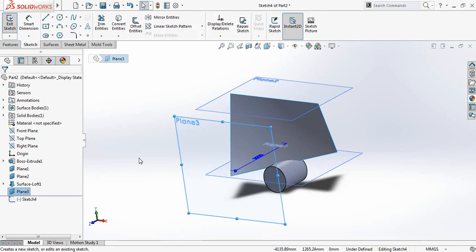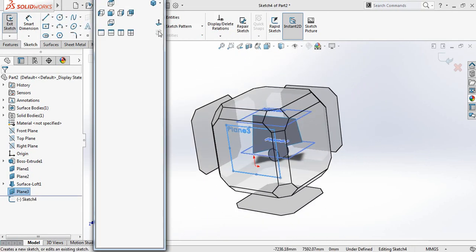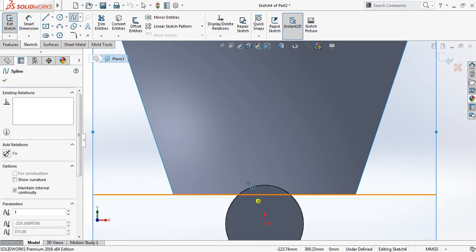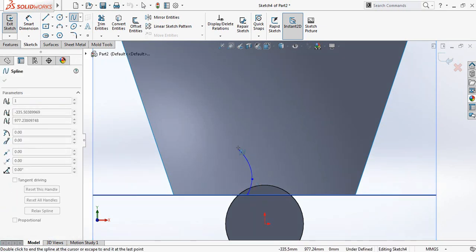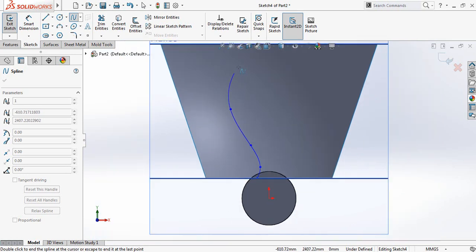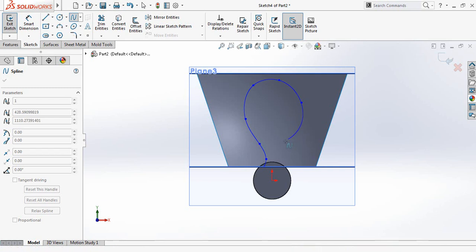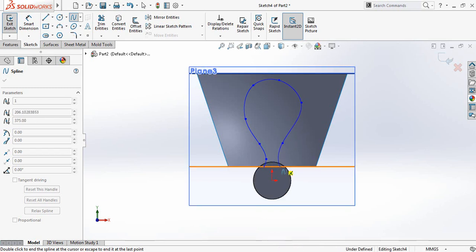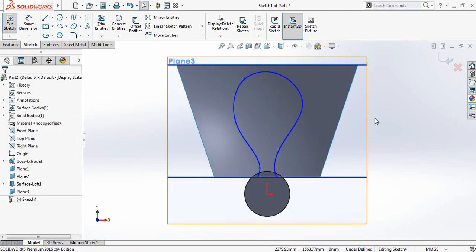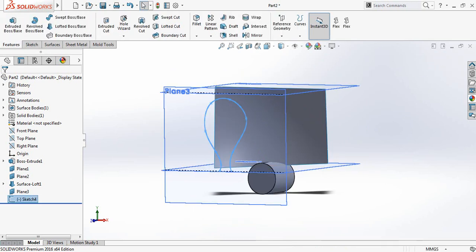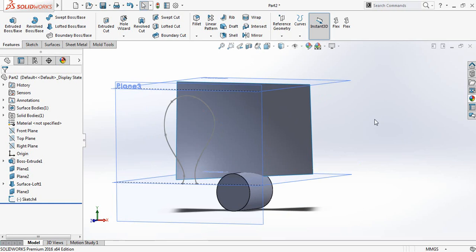Click on Plane 3 and click on Sketch. Press Spacebar and click on Normal To. Now select Spline and draw it from here. Exit the sketch.